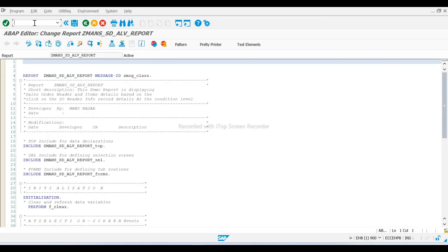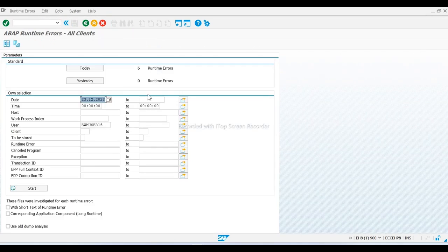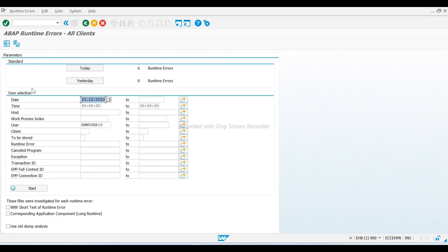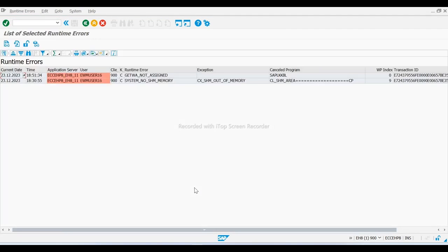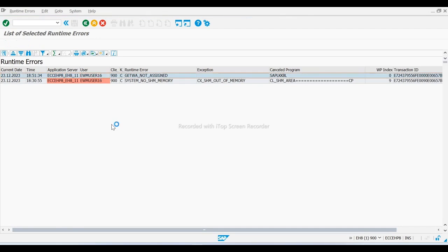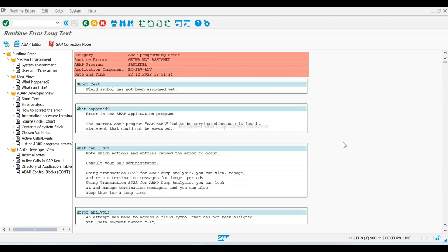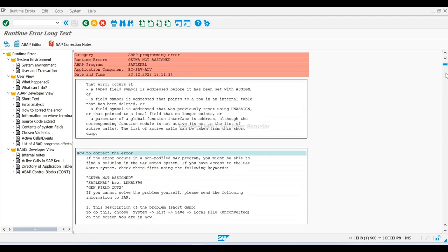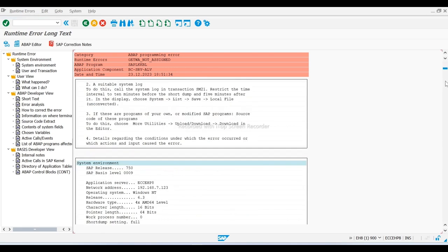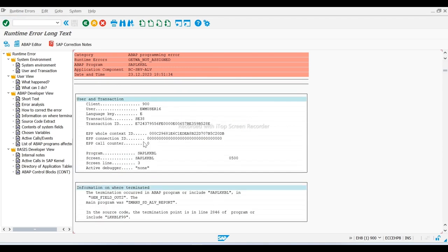If you go to ST22 transaction, sometimes our program goes to dump. Here you can see, these are not the errors, these are the exceptions. These come at runtime when your program, when any transaction or process is going to dump. When system does not understand what happens, it throws a dump.